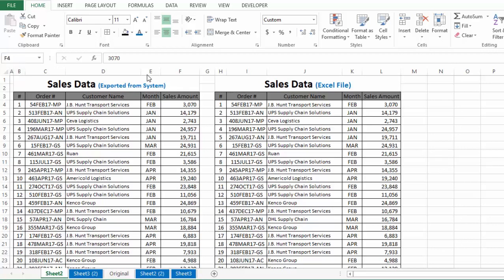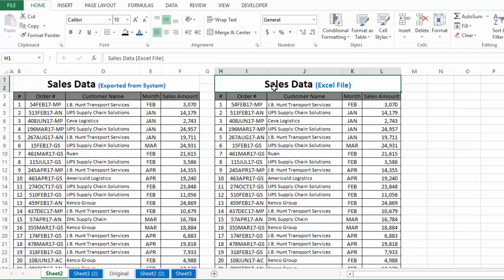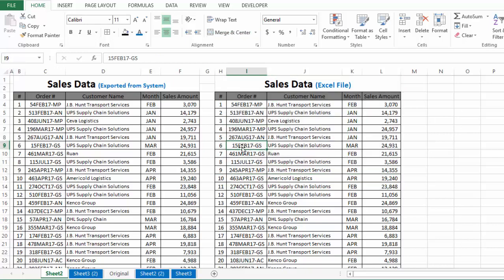Here we have two data sets. The first table, or the first data set, is sales data that is exported from the system. The second table is also the same sales data, but it is not exported from the system — this is sales data as per my personal Excel file.